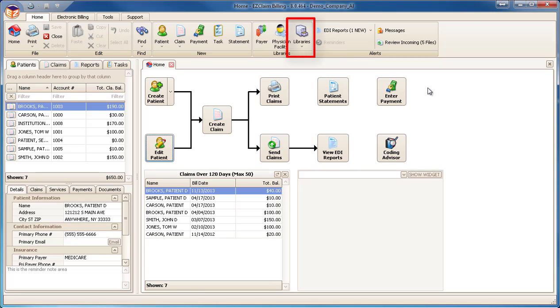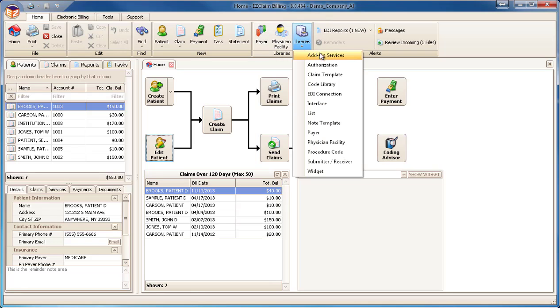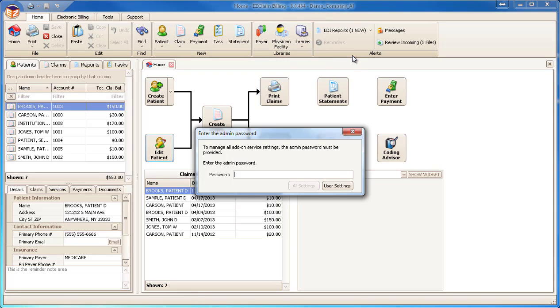Click the Libraries icon on the ribbon bar and select Add-on Services. Enter the admin password and click All Settings.